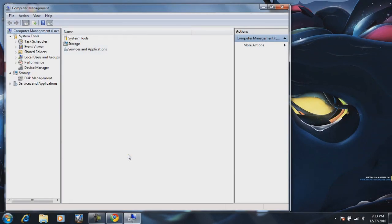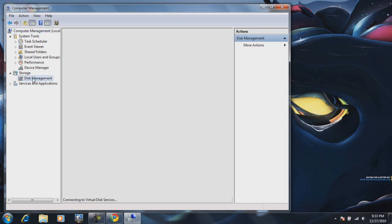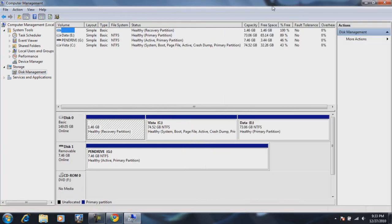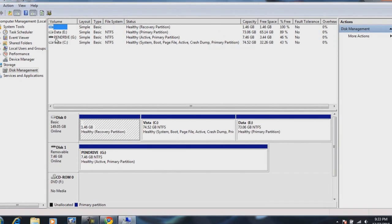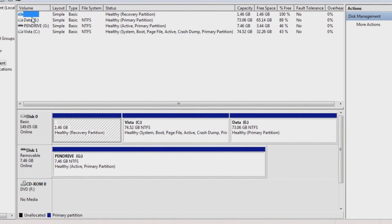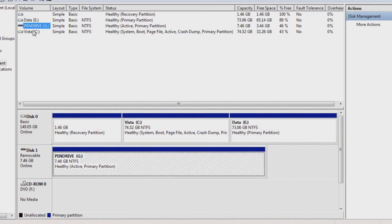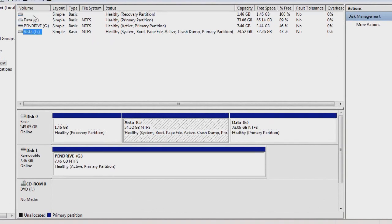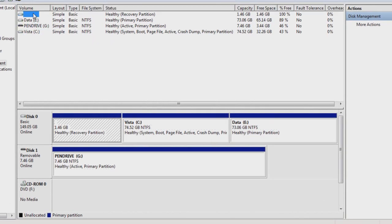And then once the computer management loads up, under storage, you will get disk management. You're going to click on it. And then it should load up the list of your partitions in your computer. So you can see all the volumes in your computer, all the partitions, and then all the disks in your computer.